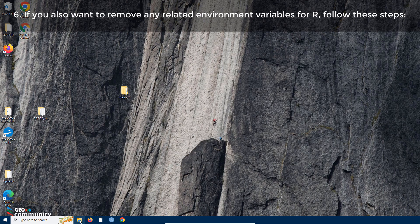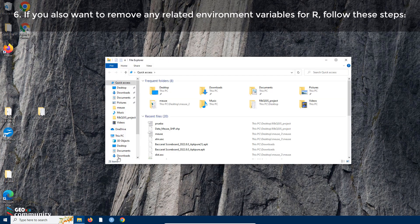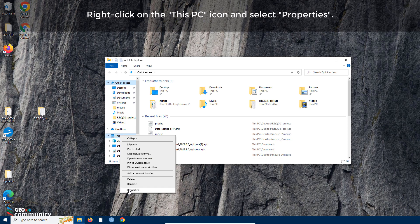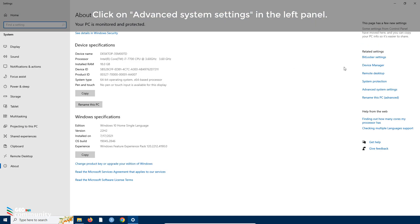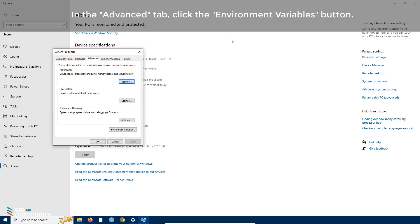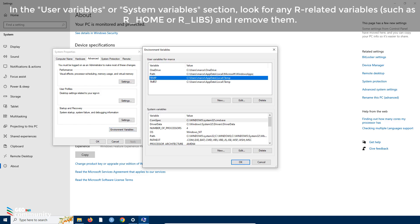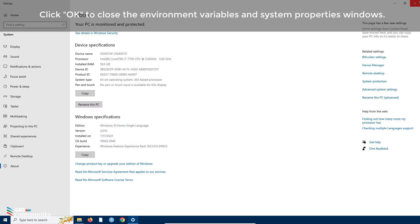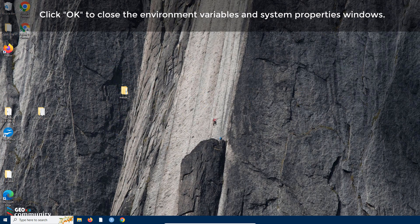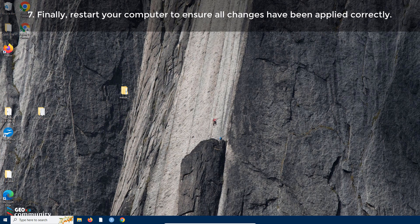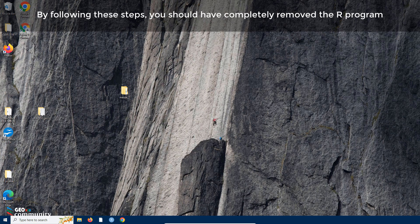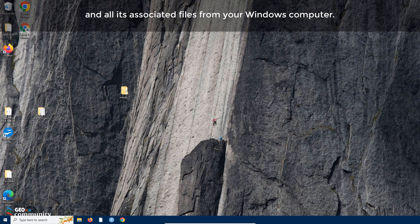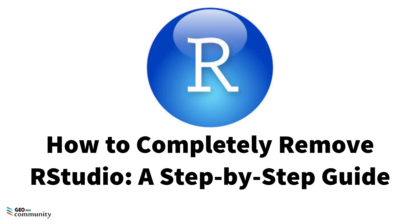Step six: if you also want to remove any related environment variables for R, right-click on the This PC icon and select Properties. Click on Advanced System Settings in the left panel. In the Advanced tab, click the Environment Variables button. In the User Variables or System Variables section, look for any R-related variables and remove them. Click OK to close the windows. Step seven: restart your computer to ensure all changes have been applied. R and all its associated files are now completely removed.